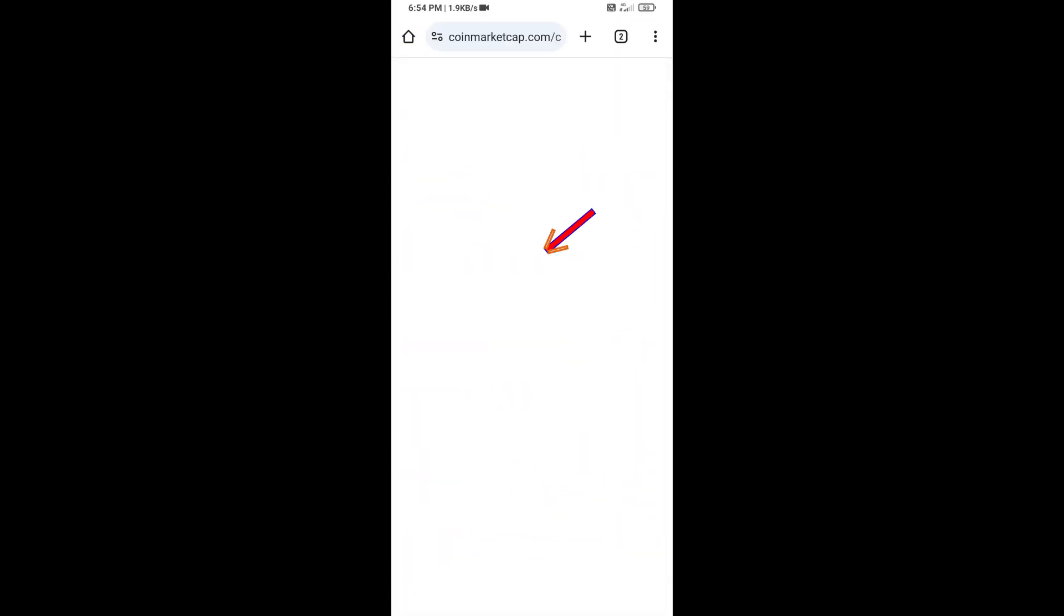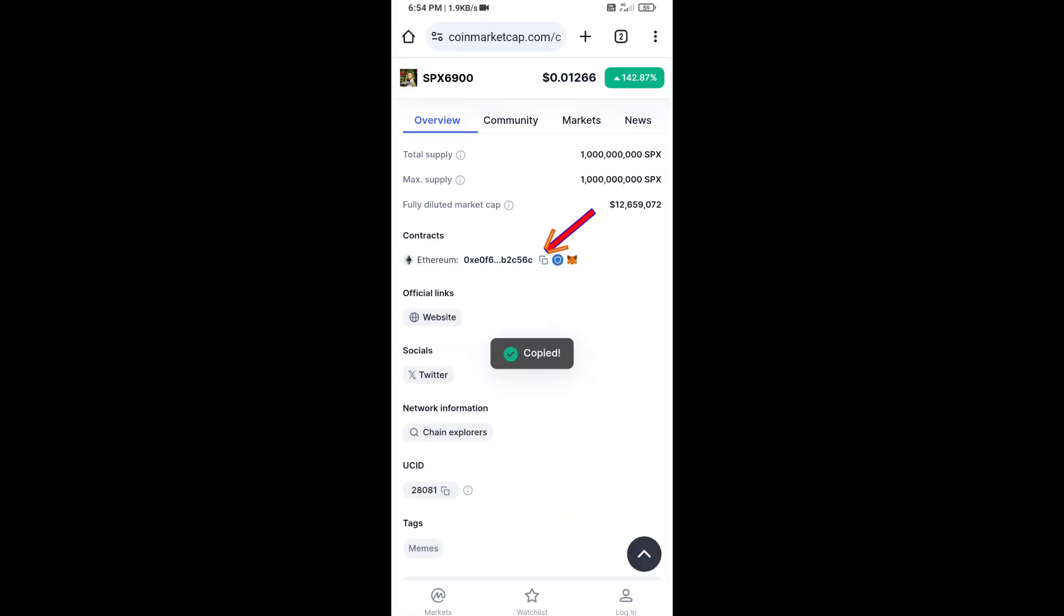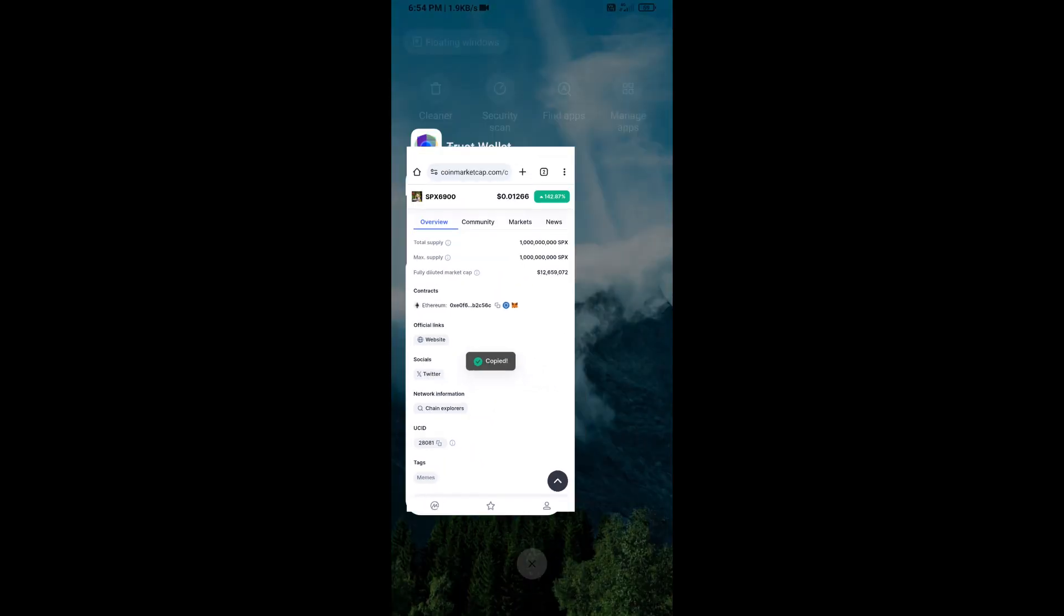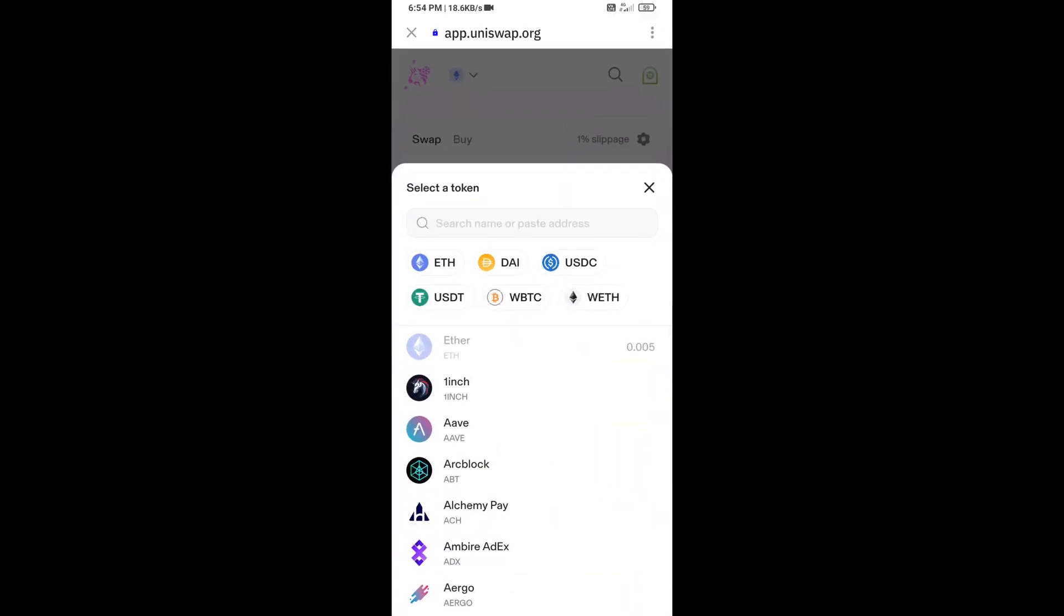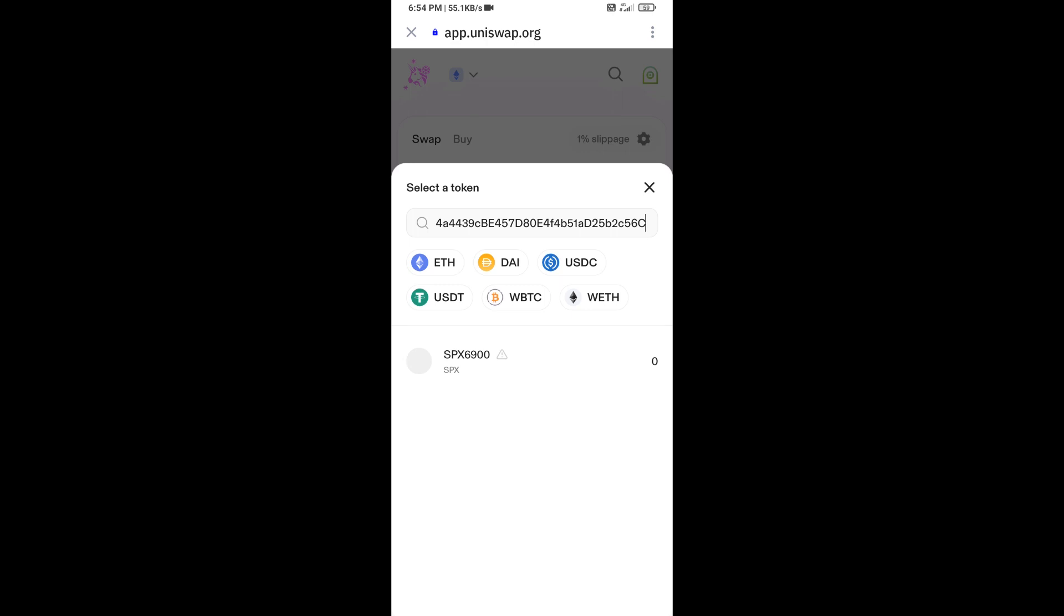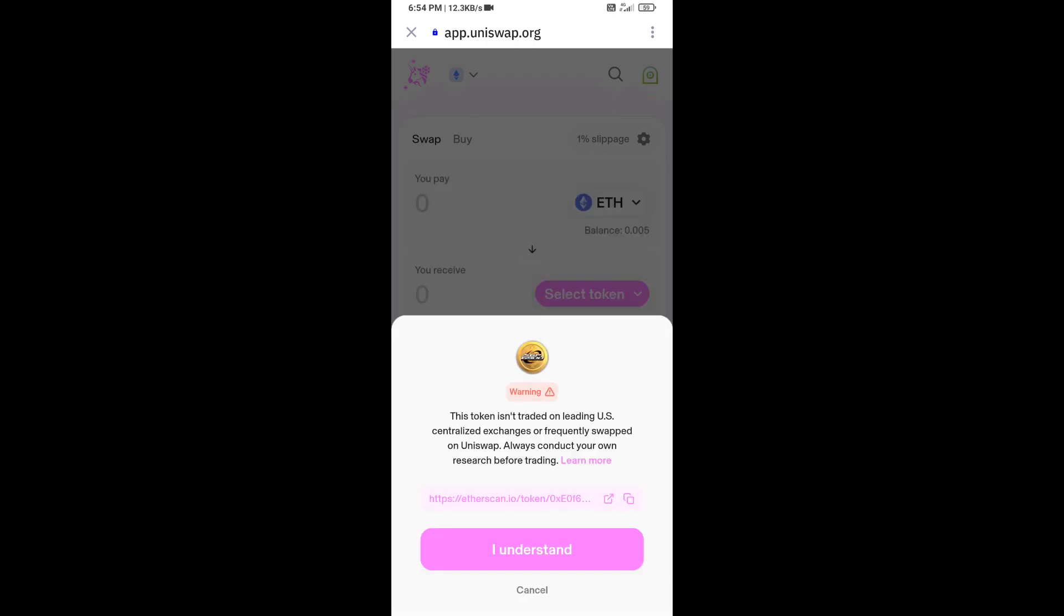You will copy this address, and here you will paste the address. Then click on this token and click on I Understand.